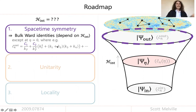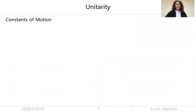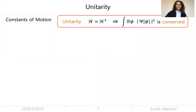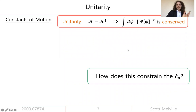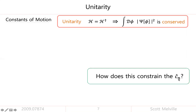What unitarity buys you is a number of conserved quantities — constants of motion. If I have unitary dynamics, i.e., a Hermitian Hamiltonian, what that guarantees is that the total probability is conserved. The question is: how does the conservation of total probability constrain these wave function coefficients? How would that constrain the bispectrum, the trispectrum, etc.?